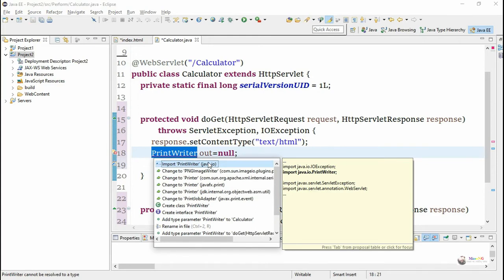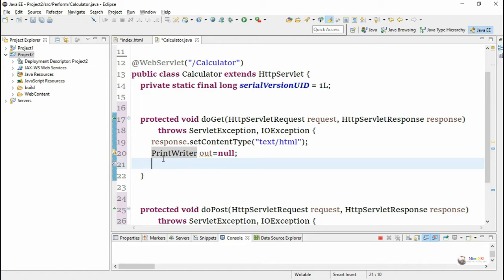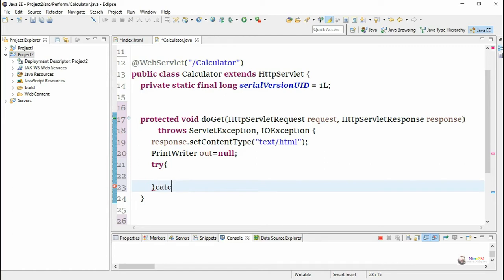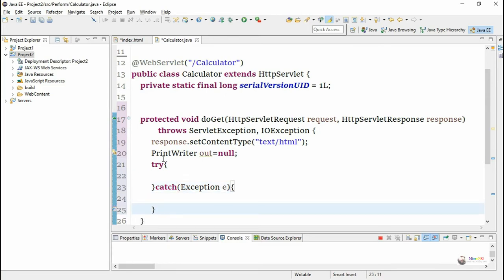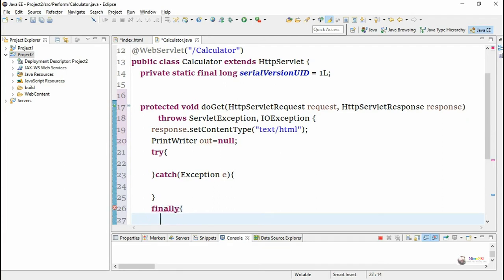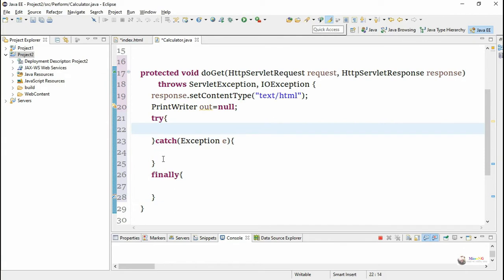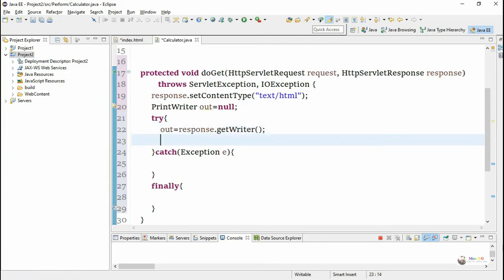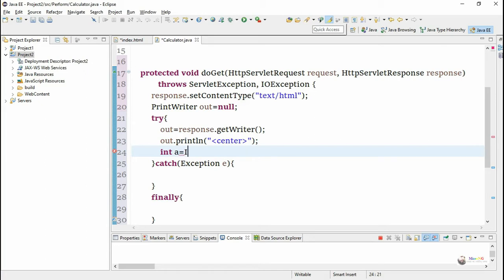The logic for taking values from text boxes t1 and t2 and performing arithmetic operations is written inside a try-catch block. Inside the try block, we initialize the PrintWriter object 'out' by calling response.getWriter(). Using println, we can display HTML tags or text information back to the client — for example, out.println to display a center tag.